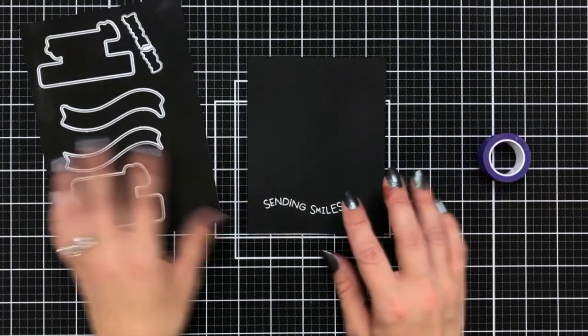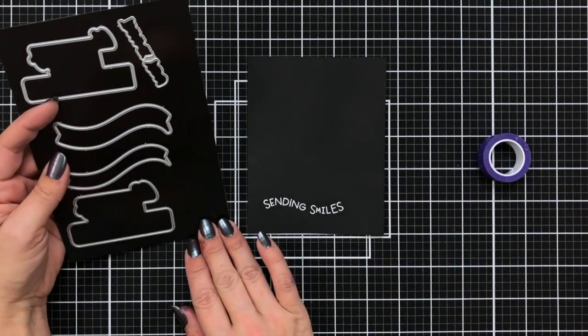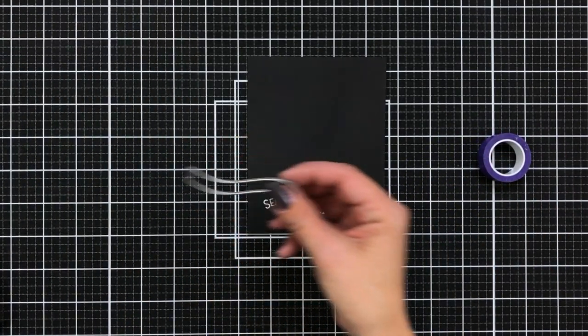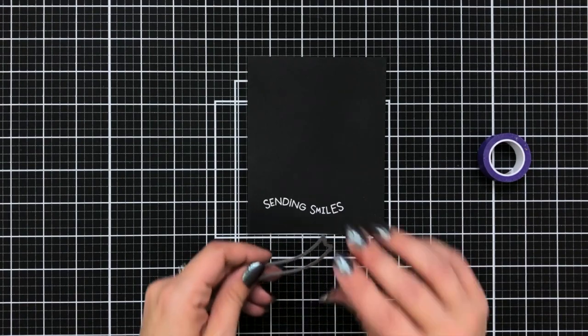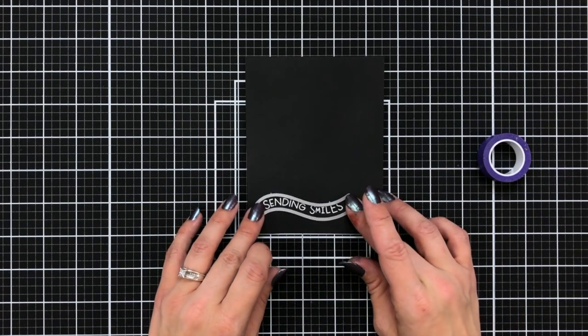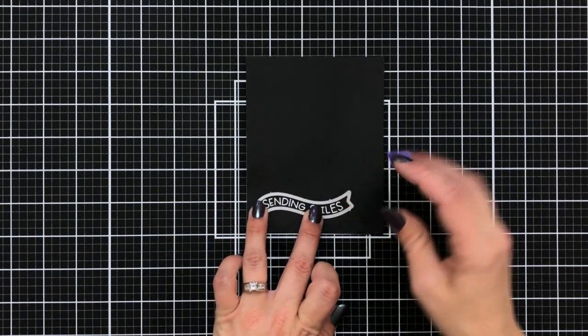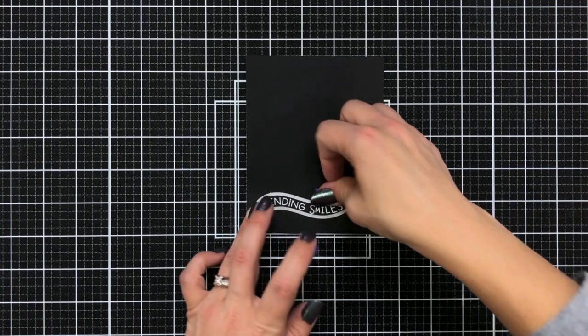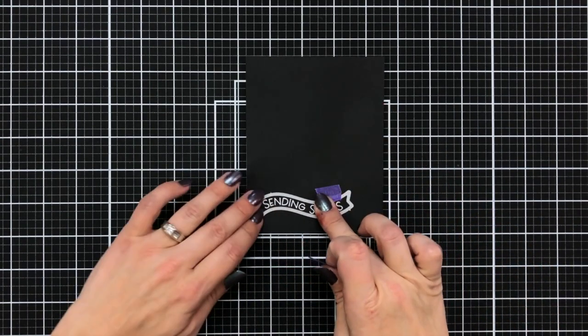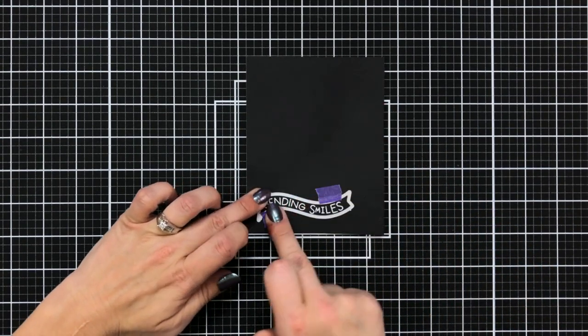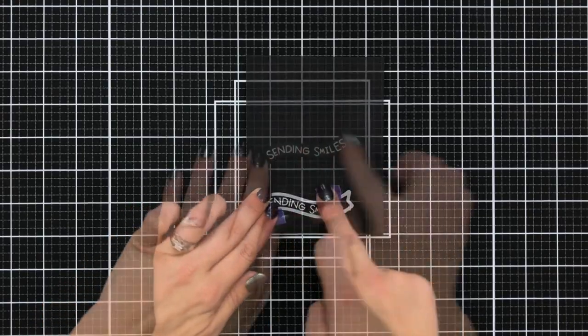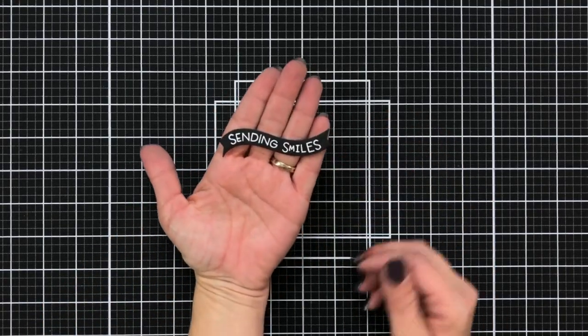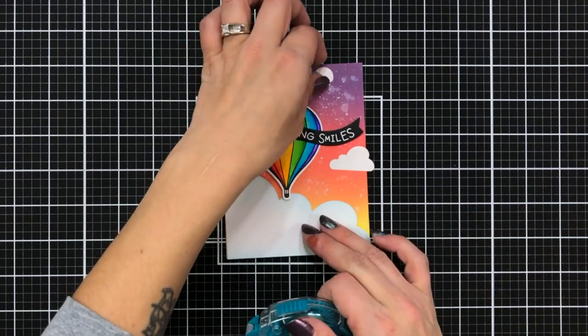So here's that coordinating die set. You have two different banner options you can pick from. So I picked mine, it's the skinnier of the two. Fits right over my sentiment. I love it when the banners are open, that really helps me. So I'll hold that in place with the purple tape and run that through my die cut machine and we have this great cutout banner to add to our card front.